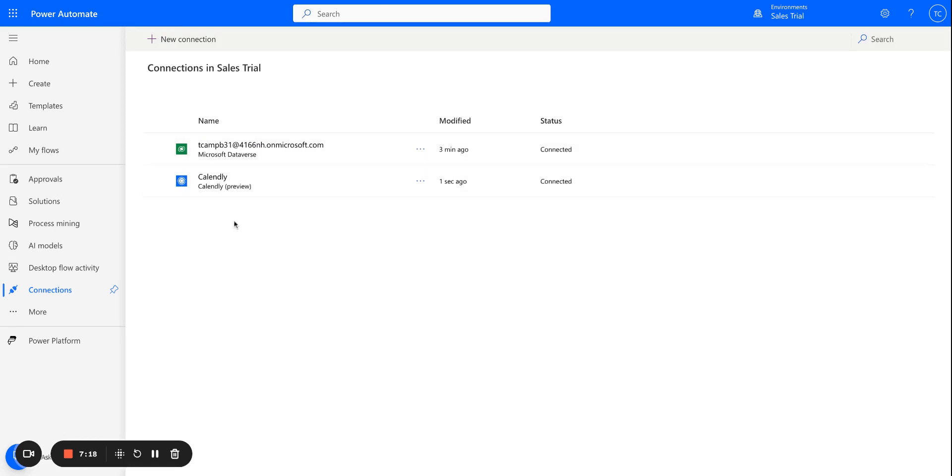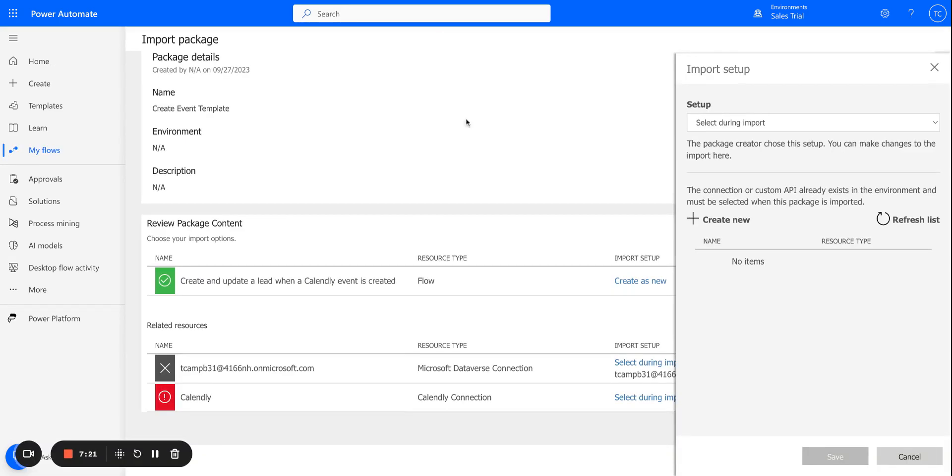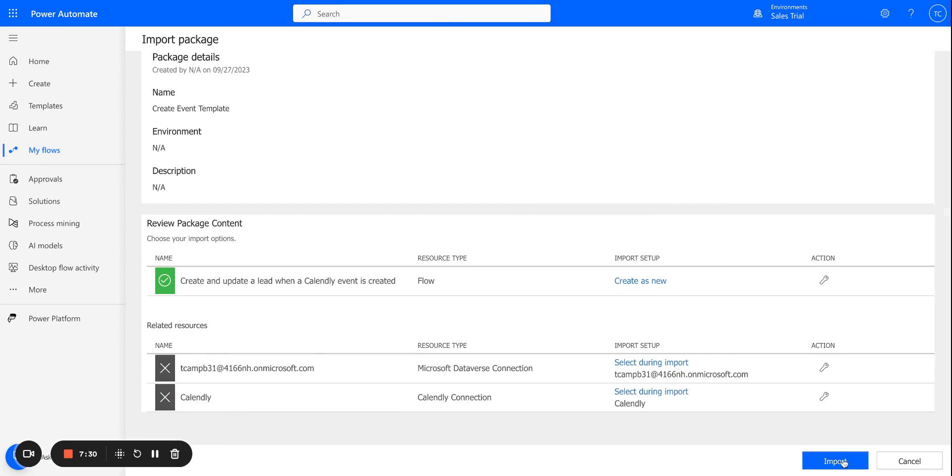And just paste that token that was just copied and select Create. Great. So I've got both of my connections now. So as the last part of the import package step, I can click Refresh List here and select Calendly. And so I should be all set to import this now.